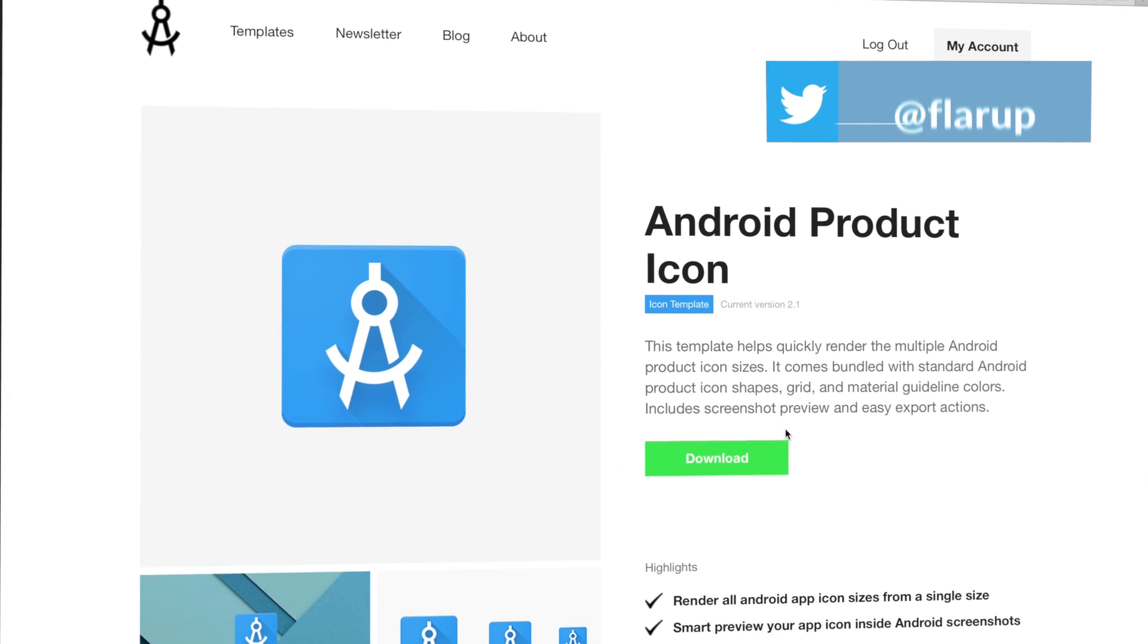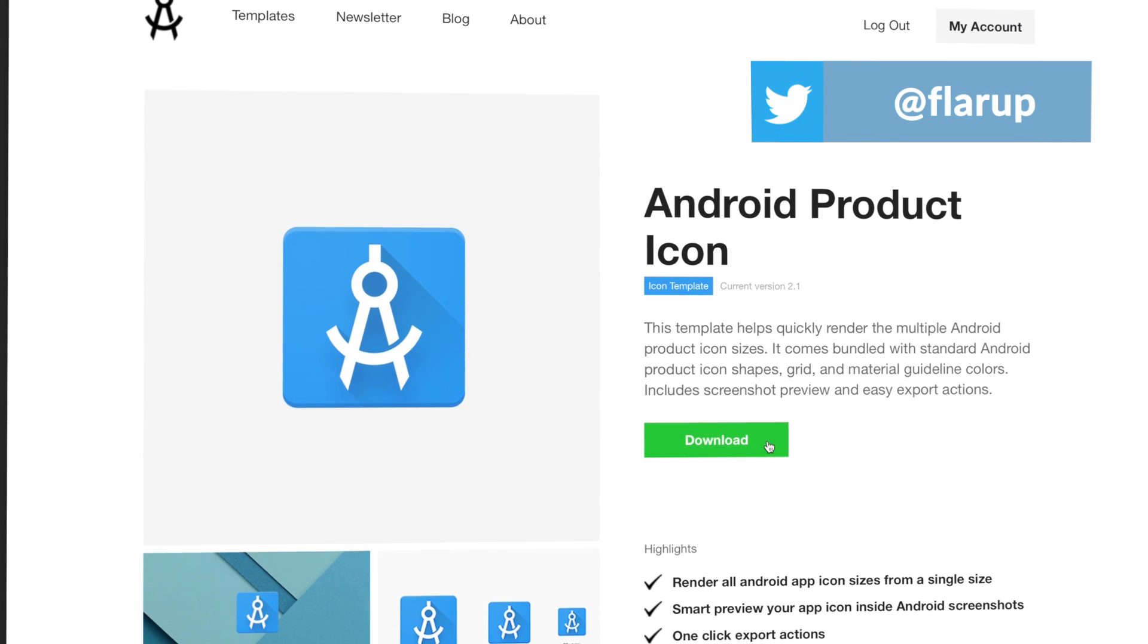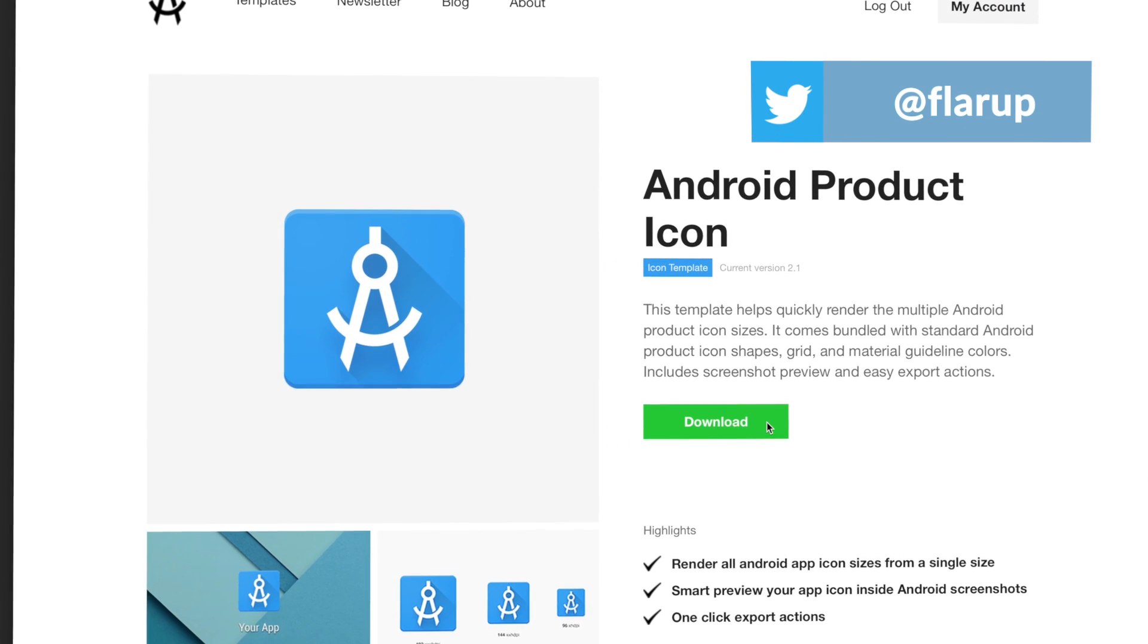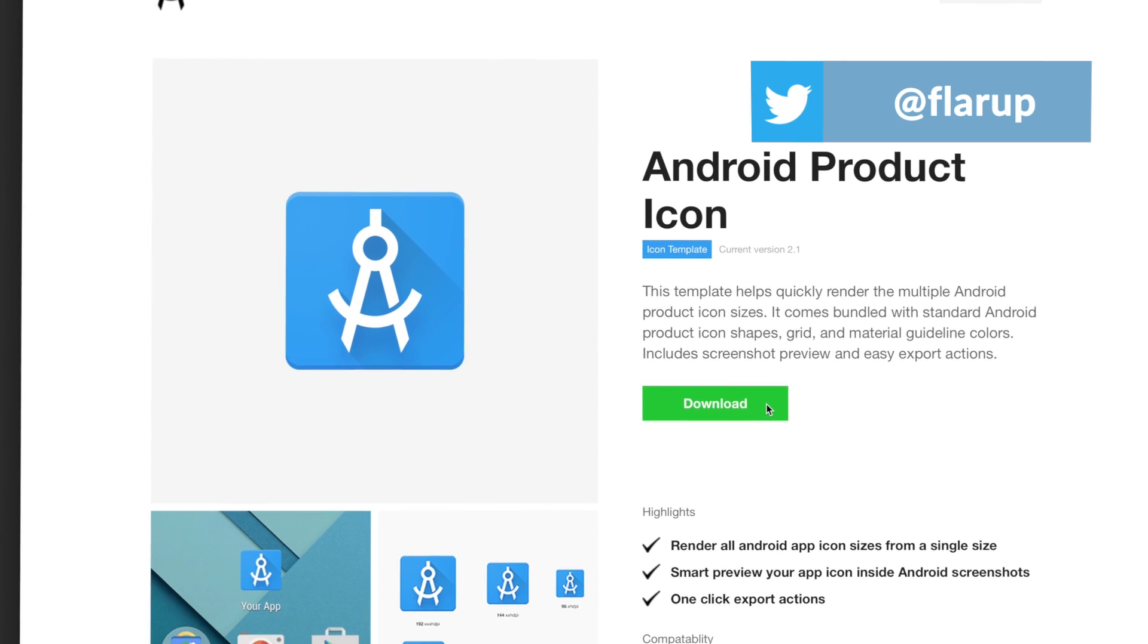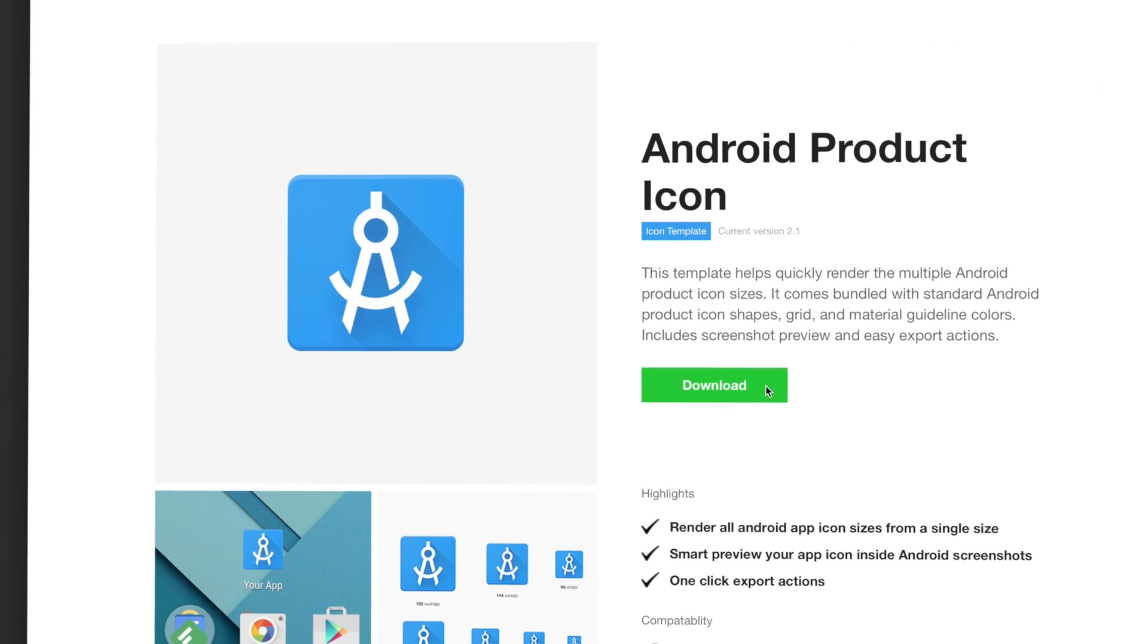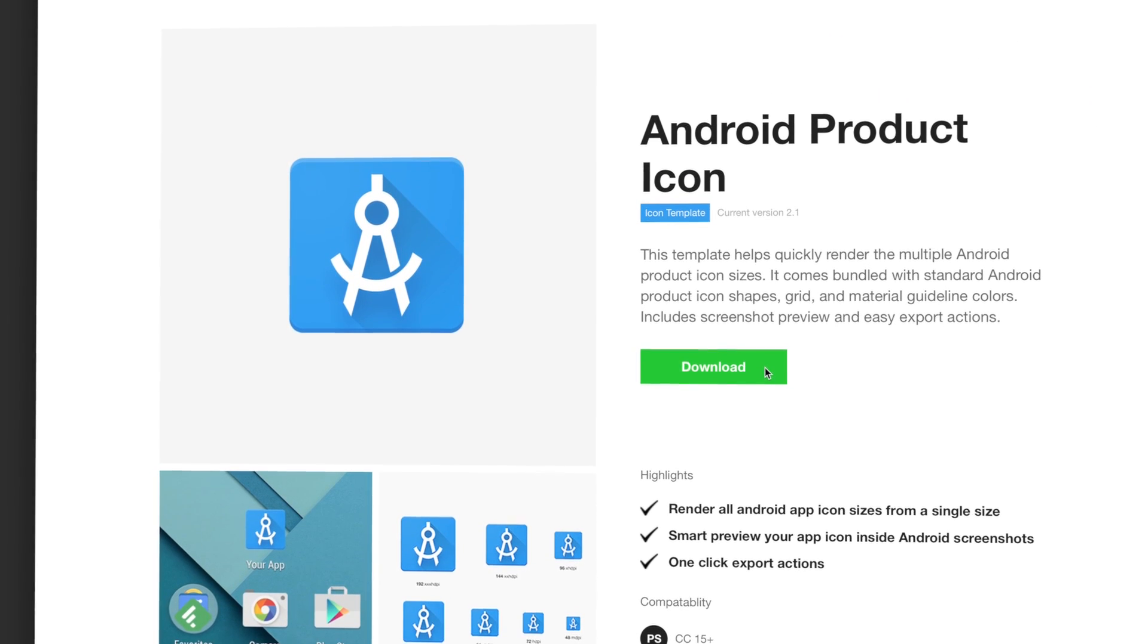Hey, my name is Michael and in this video I'm going to show you how to use the Android product icon template that you can get from applypixels.com.